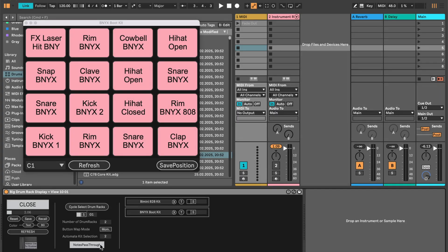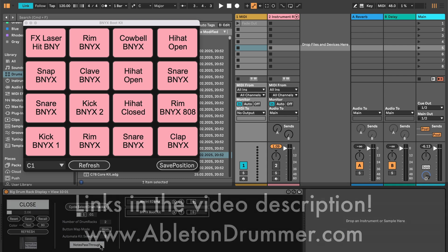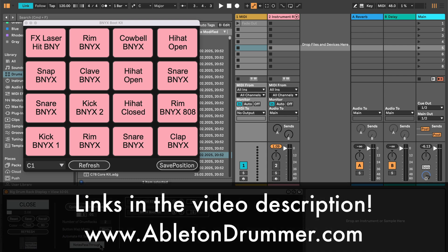With 'notes passed through' enabled, the fields you're currently playing will blink, giving you better visual control of what you're actually triggering in a big live set. You can get this Max for Live device via the link in the video description. You will need Max for Live, which is included in Ableton Live Suite or available as an add-on for Ableton Live Standard. This works in Ableton Live 10, 11, and 12.